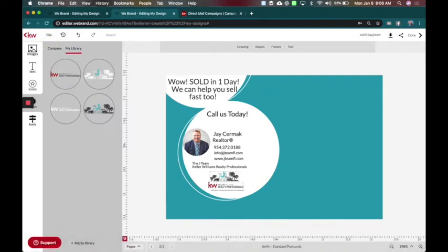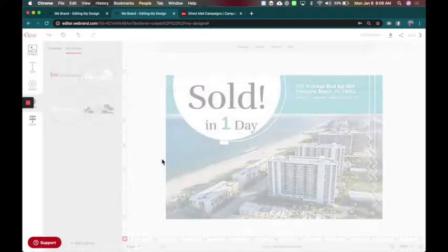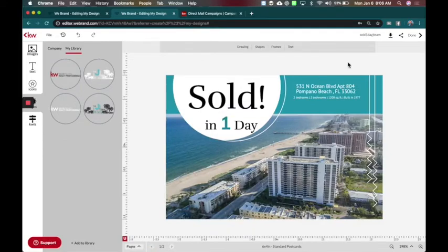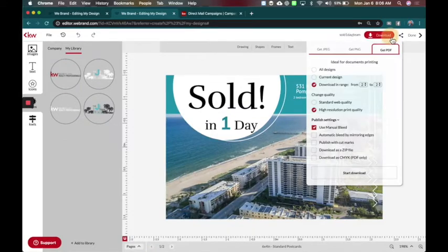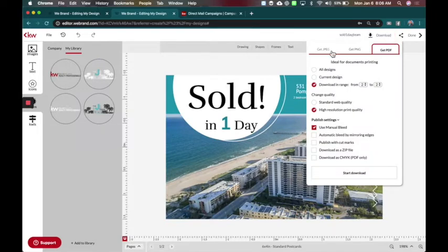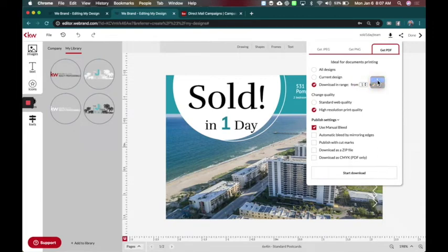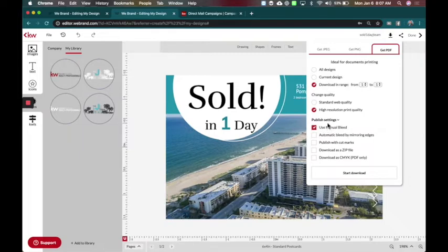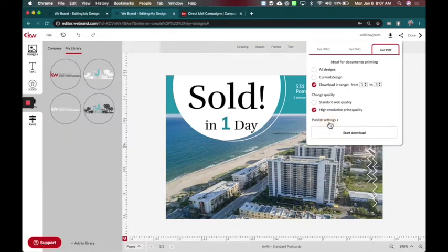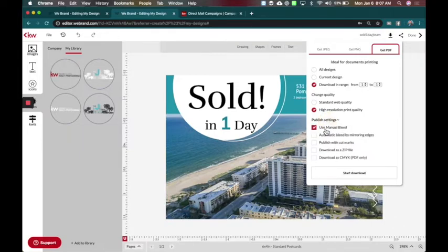Now this is where the biggest trick comes in is we need to save this and download it to print. Now this is how you do it to download to print. Don't use JPEG or PNG. These will not work if you want to do the campaigns with the real mailers. So you're going to do get PDF and you're only going to do one page at a time. So I'm going to start with page one and I want it to be a high resolution print quality. And I'm going to choose publishing settings and say use manual bleed.